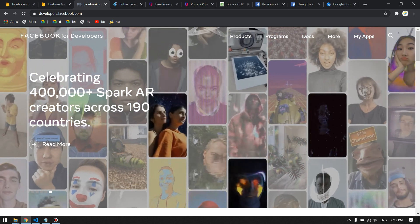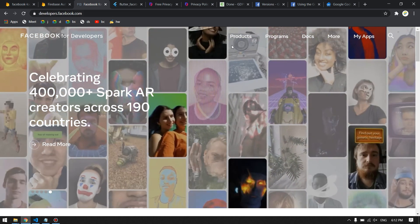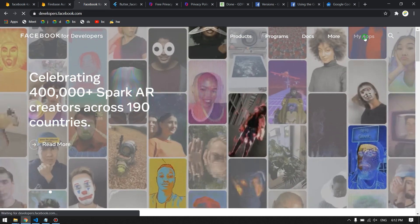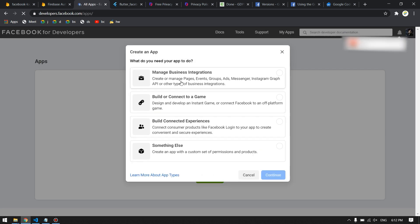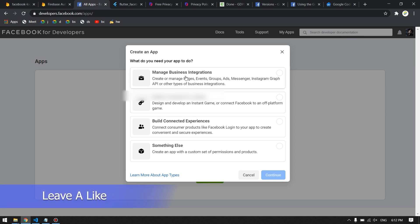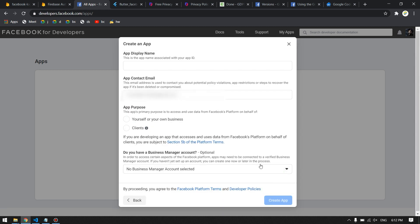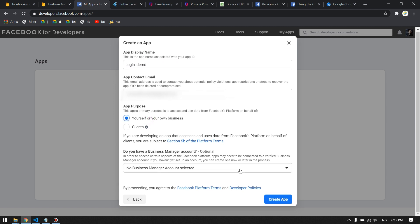Go to developers.facebook.com and click on My Apps. Then create an app and choose the type — I will choose Business Integration — then click Continue. Provide a name for your app; I will use 'login_demo'. Then click Create App.